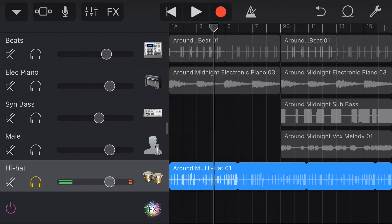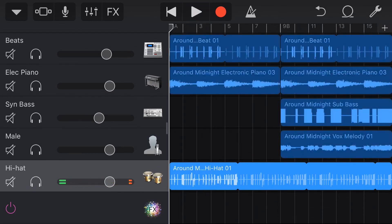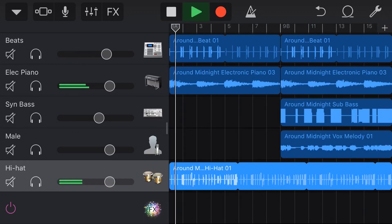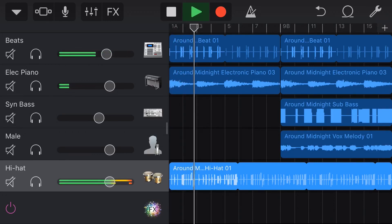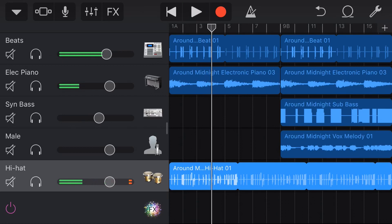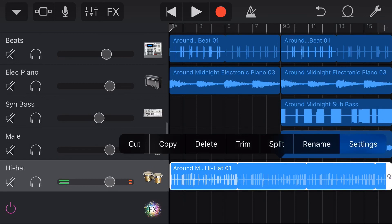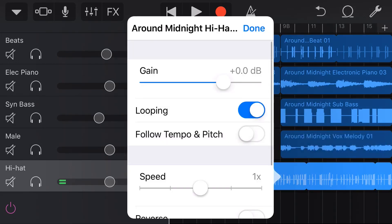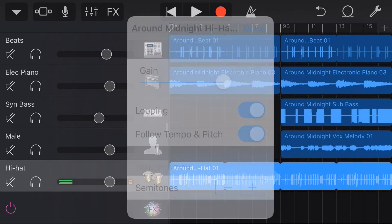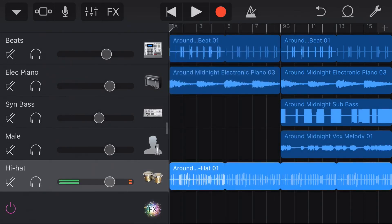So you can hear it's at a very different speed. If you were going to use this, you wouldn't use this loop in that way. You would make sure that this loop was actually on follow tempo and pitch, so that it does actually line up with the rest of your songs. So why on earth would you ever want it off?